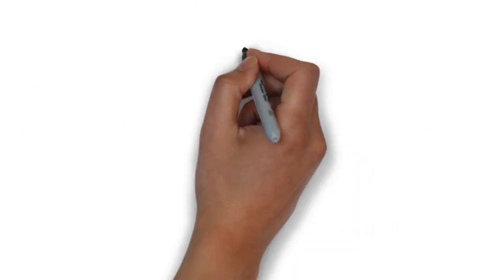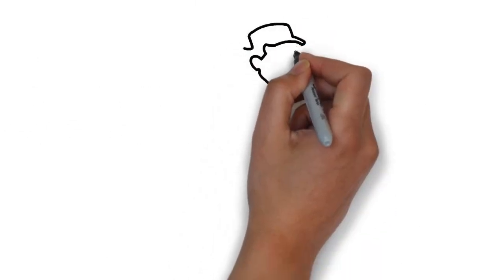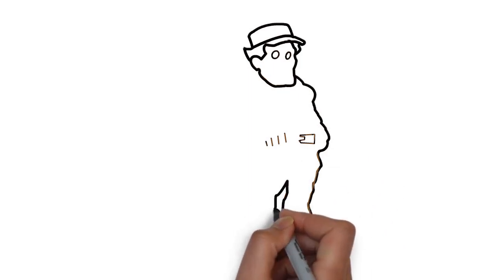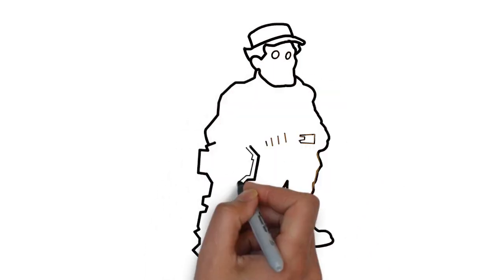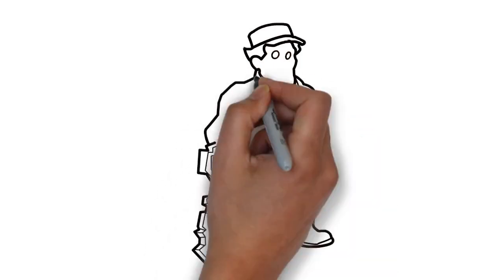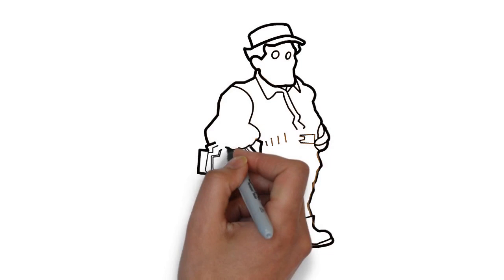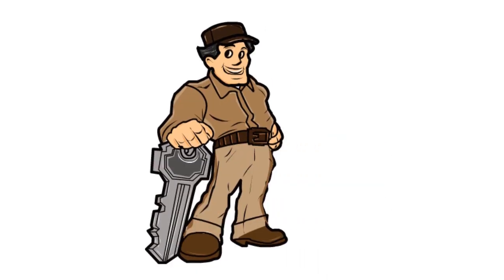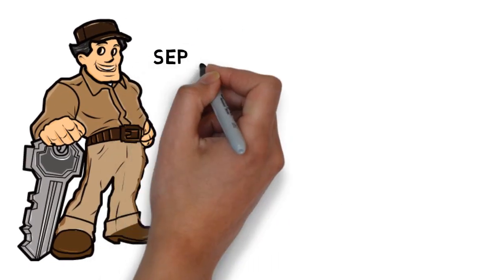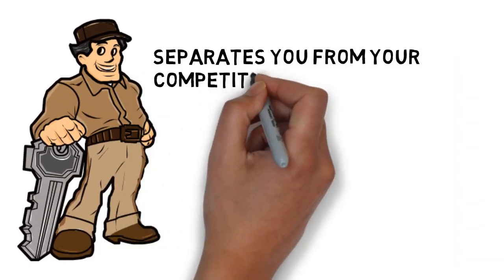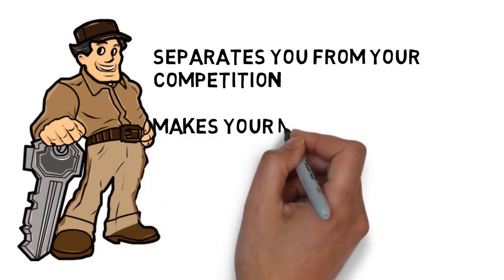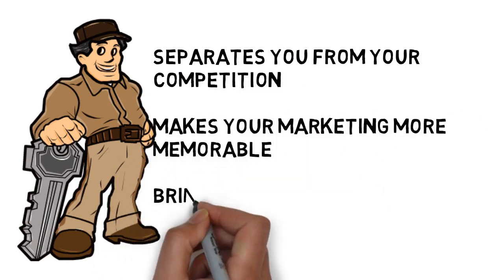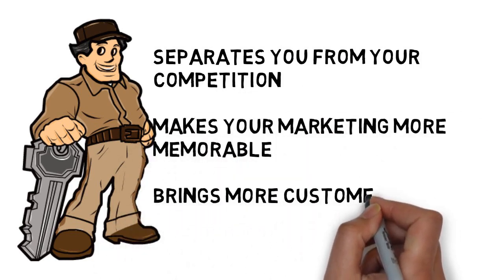Whiteboard animation is created using a time-lapse of drawings on a whiteboard. In other words, you see an artist actually drawing the animation, just like this. This is a fast and effective way to deliver your advertising message, and it separates you from your competition. It makes your marketing more memorable, and it brings more customers through your doors.